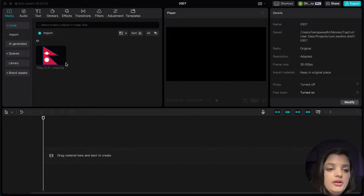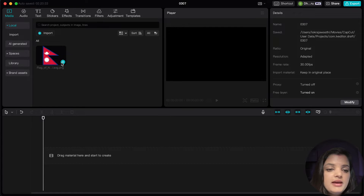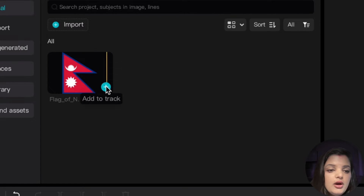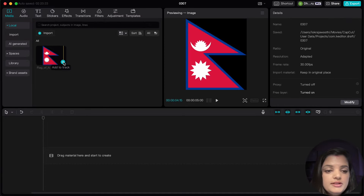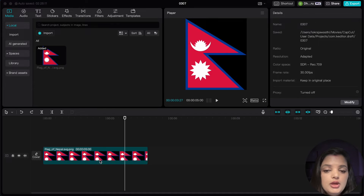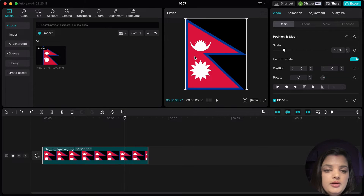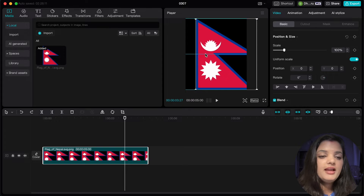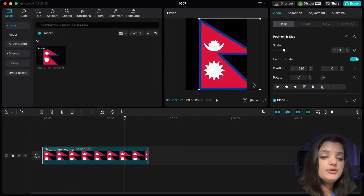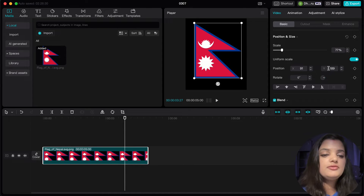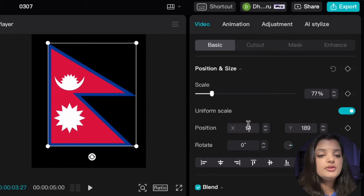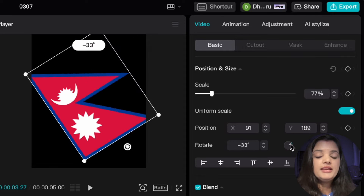Now let's create a new layer for the flag. Tap the plus icon on the top of the screen and choose new layer. Select the flag image and move it to the center of the screen. You can use the transformation tools to resize and rotate the flag if needed.